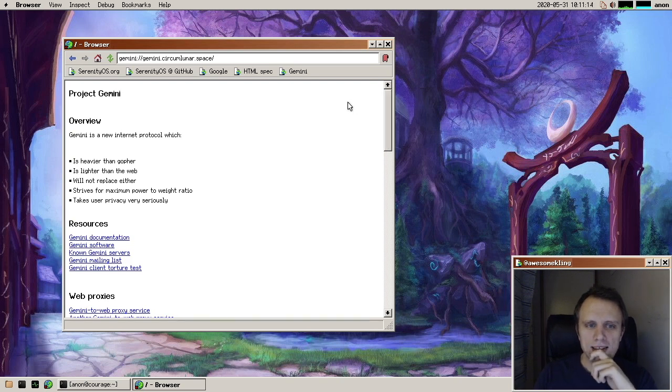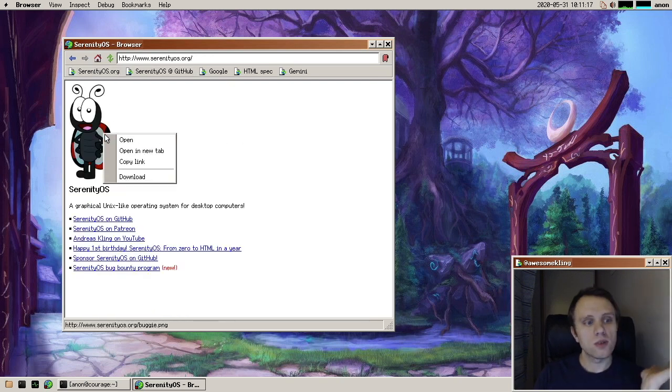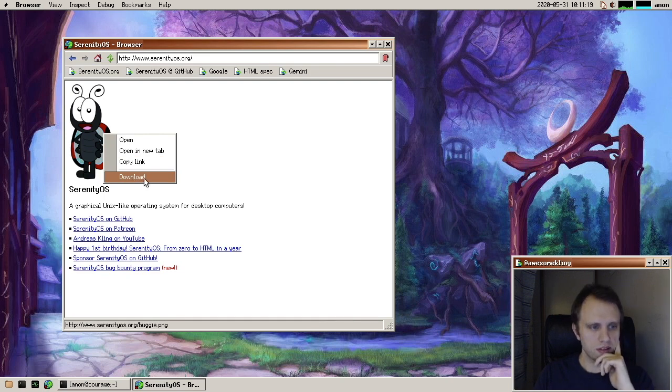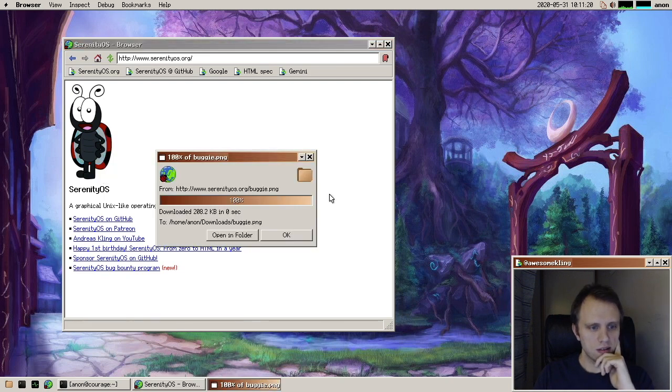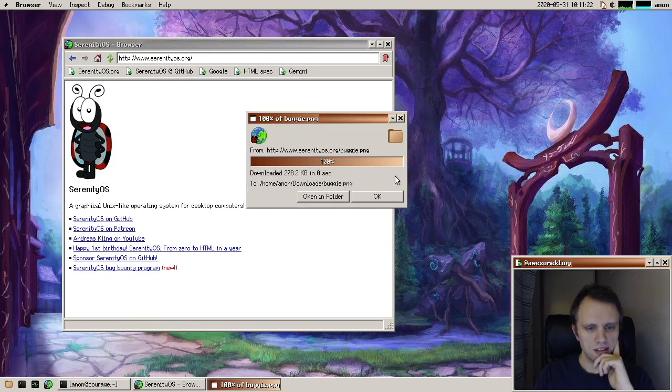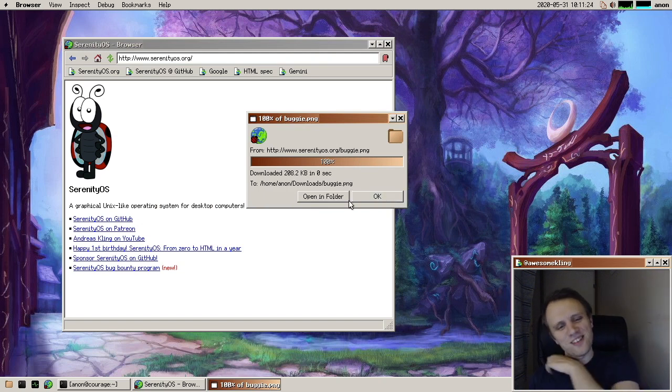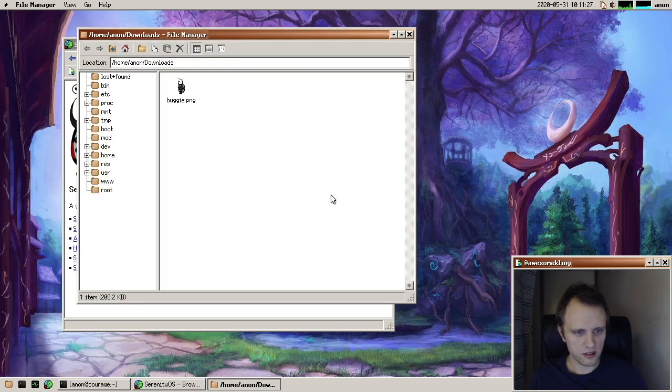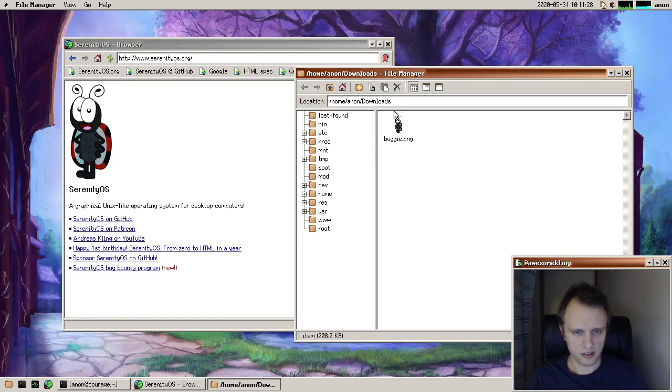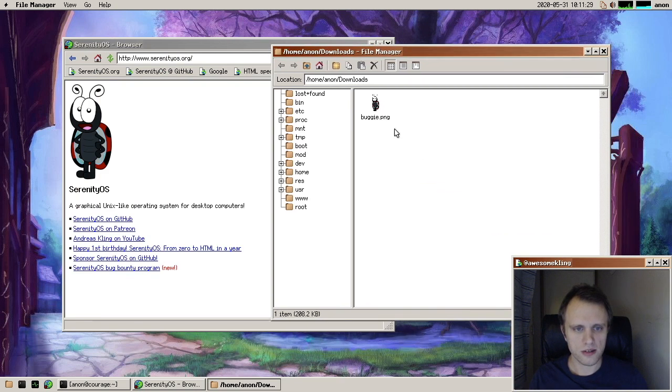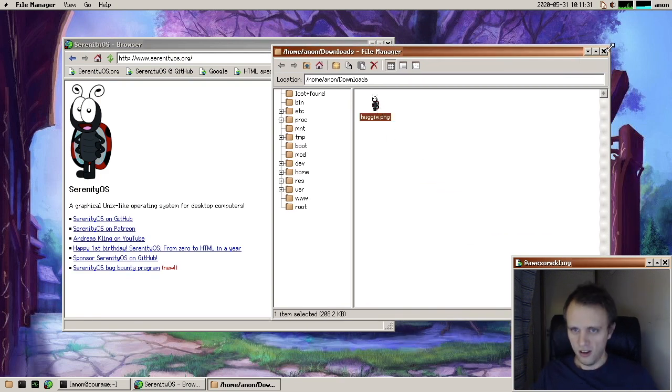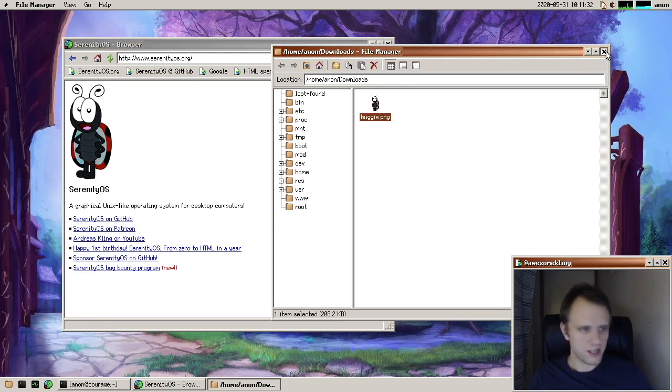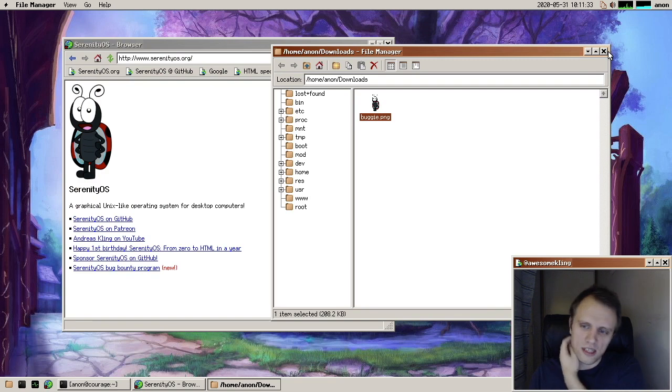And let's see, what's something else? Another thing is we now have file download. So if I download this file, you can see that it now downloads. And we can open it in the folder brings us right here to the folder. Not super much to say about that. It's just cool to have downloads.